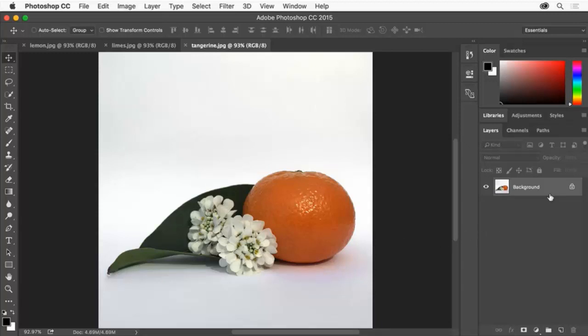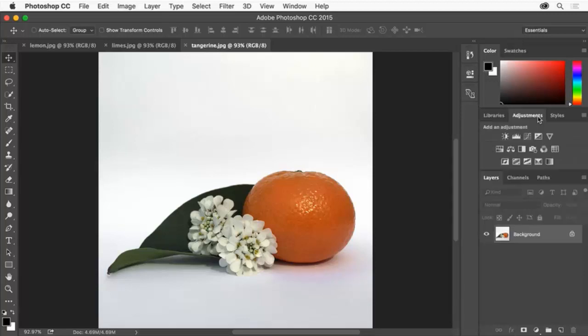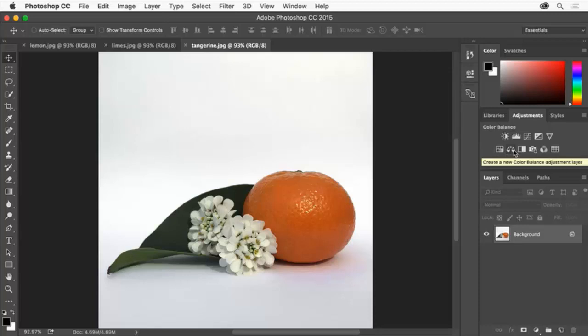With the image layer selected in the Layers panel, open the Adjustments panel by clicking the Adjustments tab. If you don't see it you can choose Window, Adjustments. There are lots of adjustment layers to choose from like color balance to fine-tune color or black and white to convert a color photo to a black and white photo.